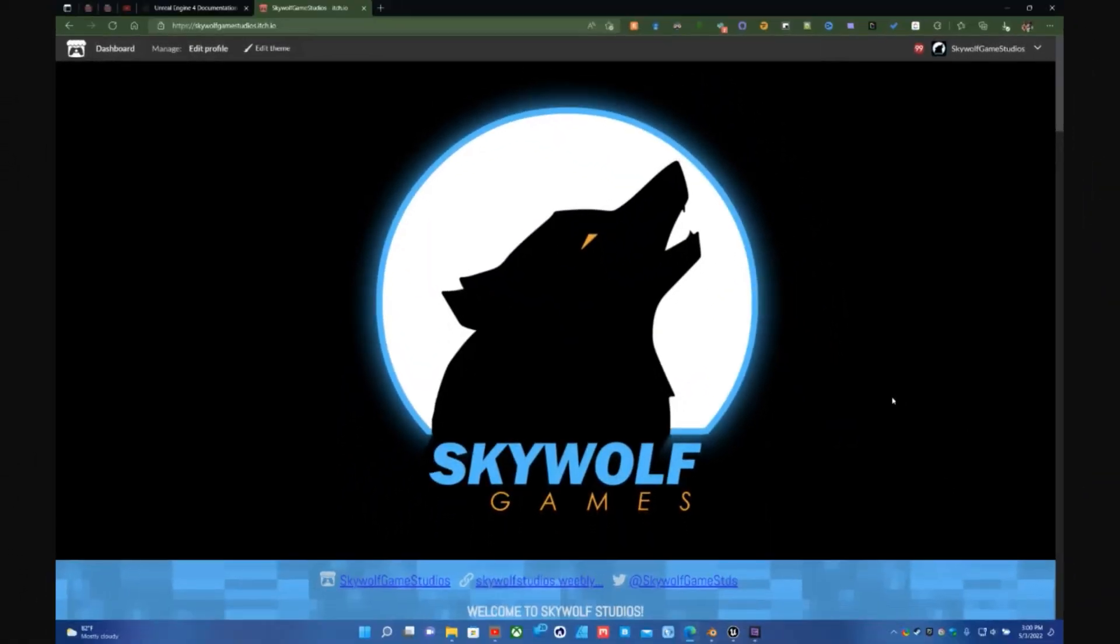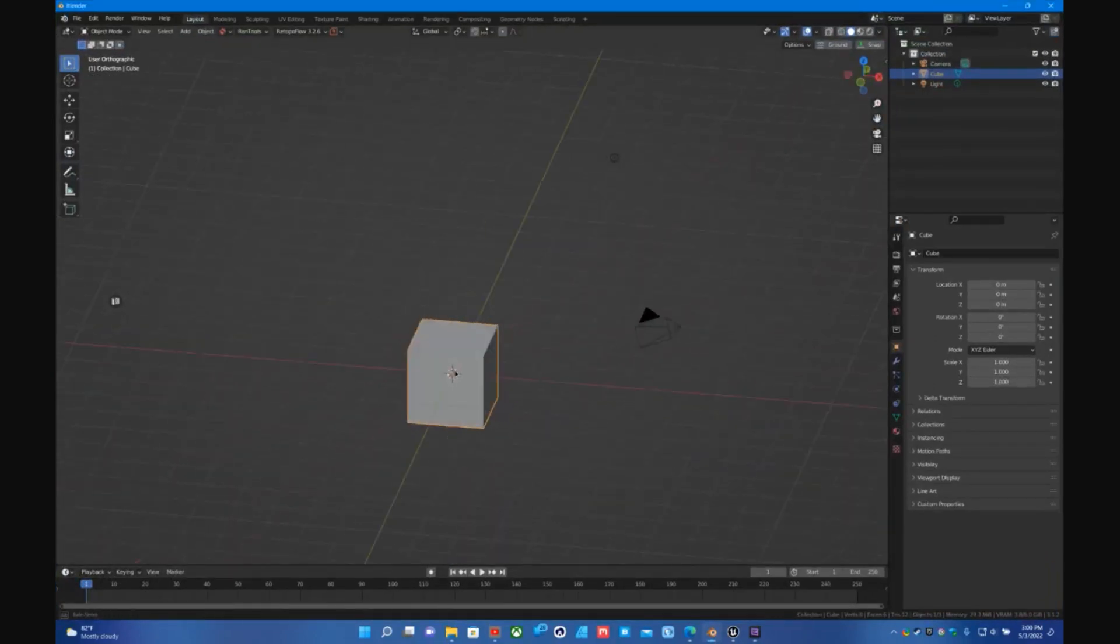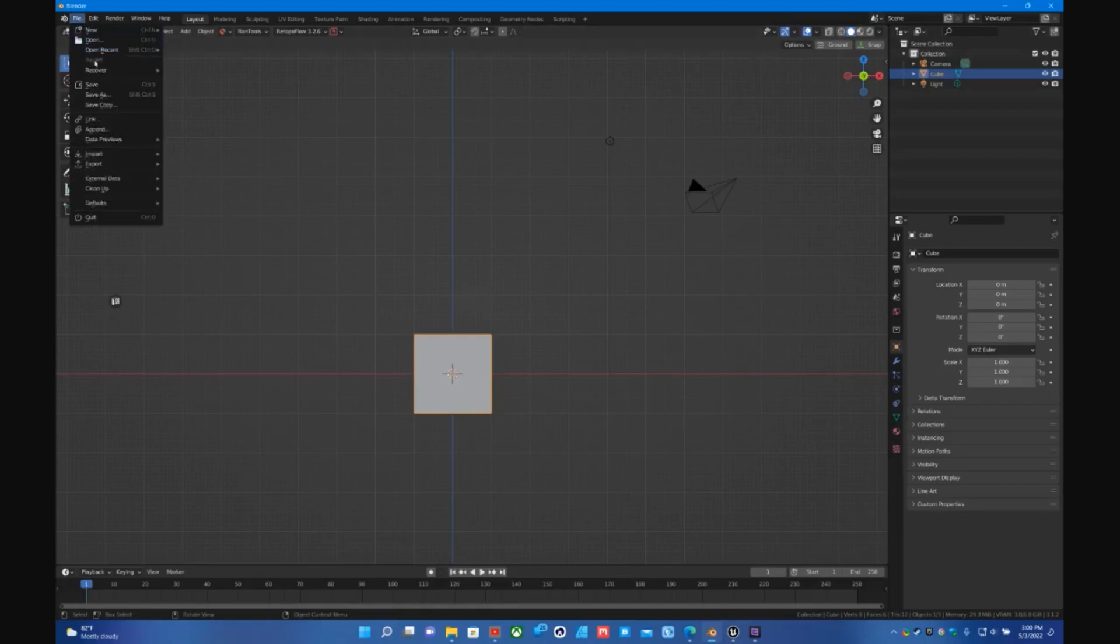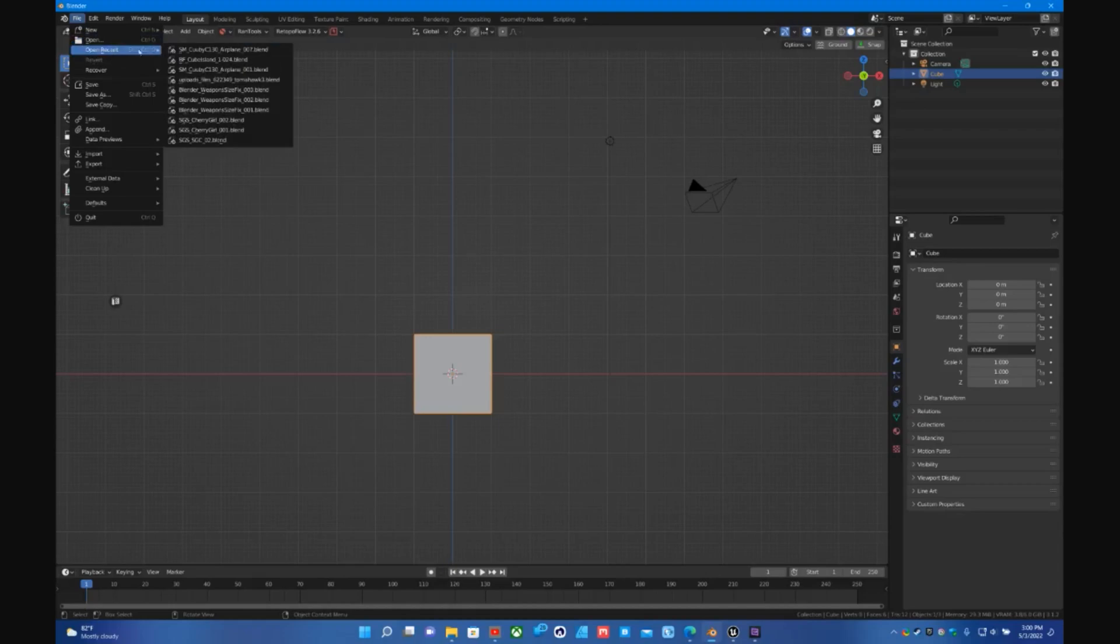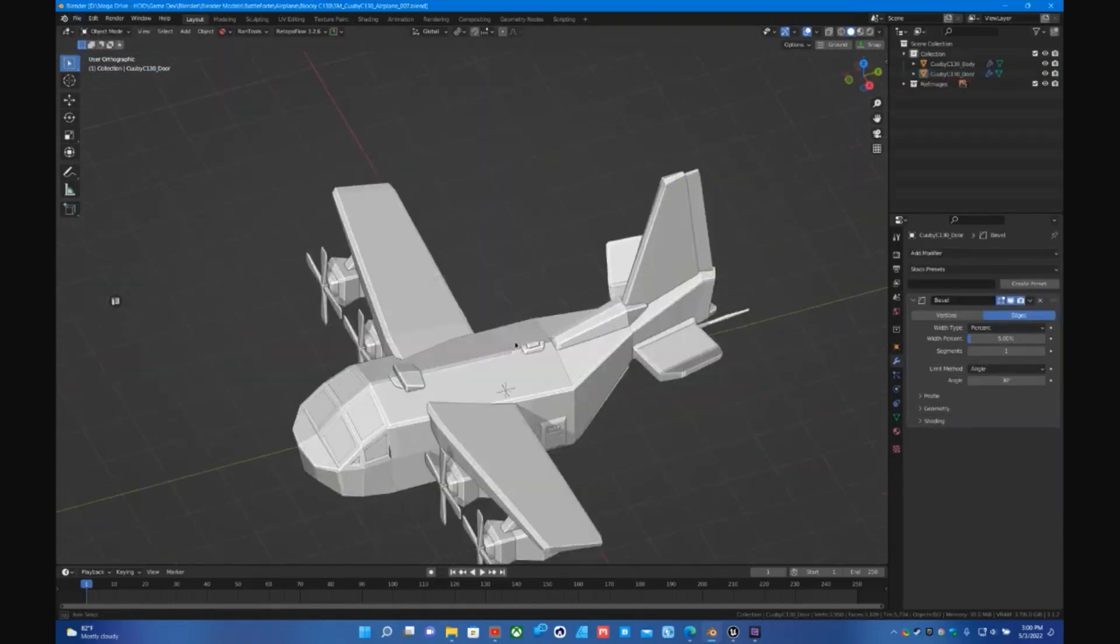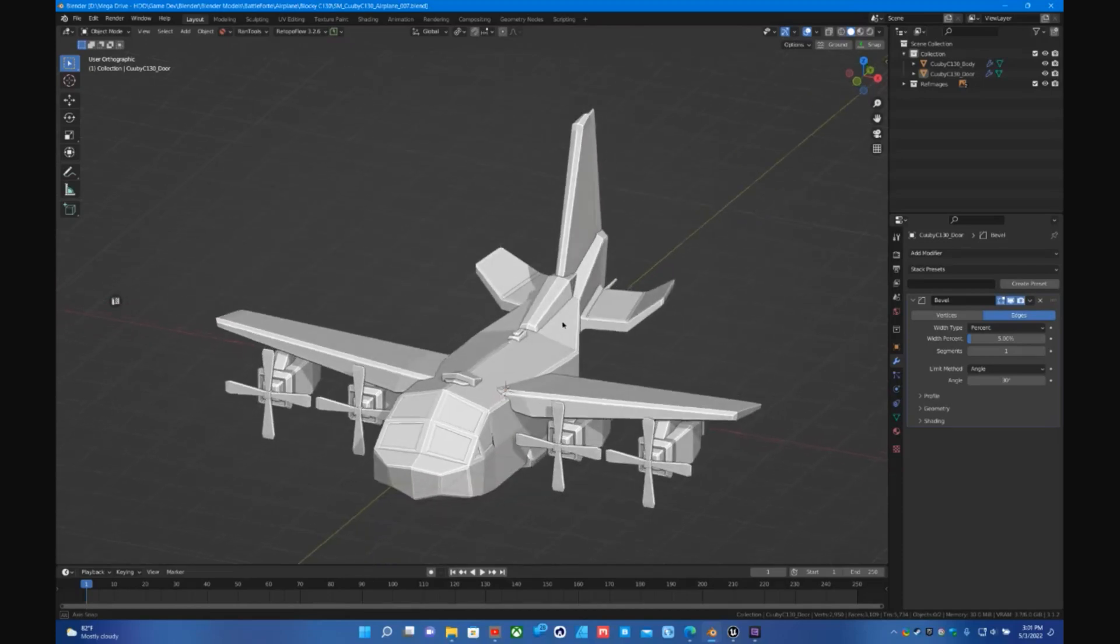Hey what is up, Kate here with Skywolf Game Studios and I'm back for another helpful video. So we're going to hop into Blender, we have this really cool cube right here, we did some fancy modeling and everything, and we end up with this cool looking Kubi C-130.